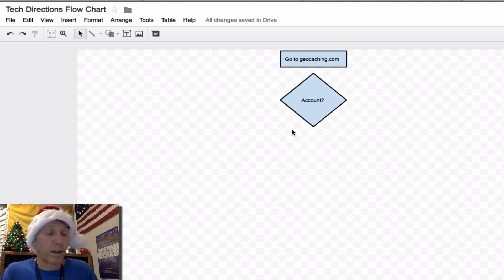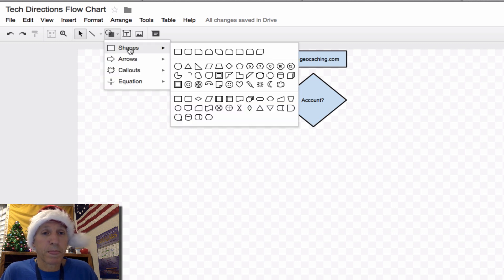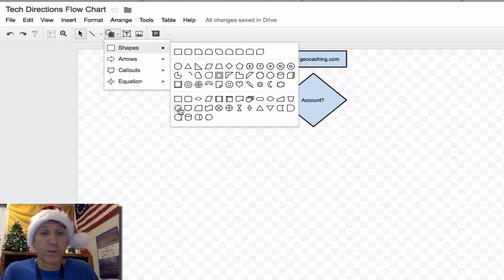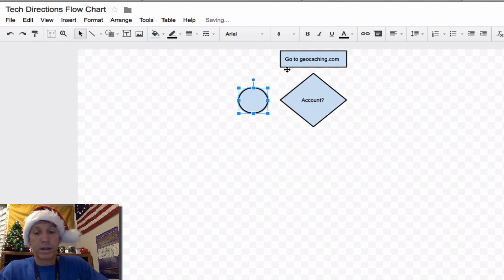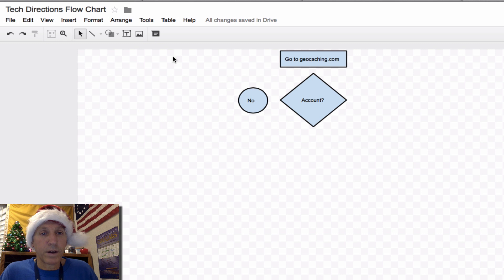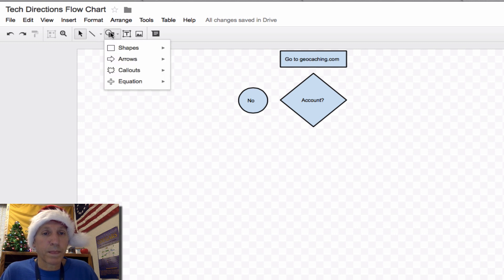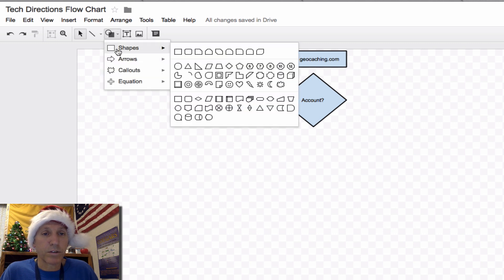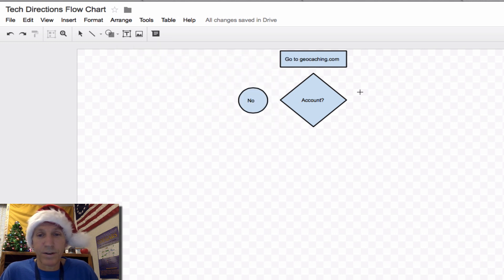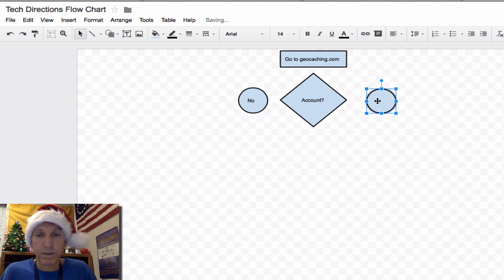Now there are two answers to this — yes or no. Let's go back to our shapes and select a little circle, which they call a connector. Make one circle for "no" and another for "yes." Watch what happens as I draw the second one — see how it automatically lines it up with the other? It's the same level, very appealing to the eye. And those two little blue lines tell me it's the same distance from the diamond as the other circle.